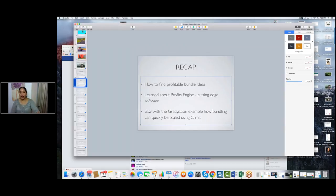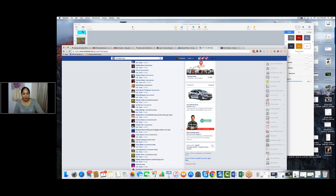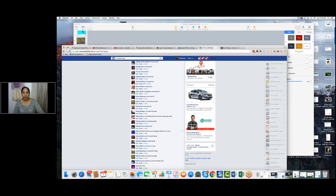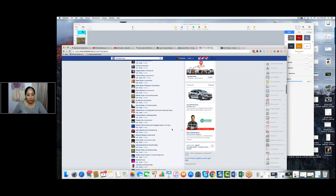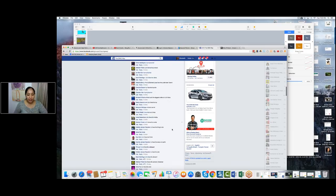As Smack already covered, the graduation bundle example was a perfect demonstration of how this bundling business is no child's play — it can be scaled into a very large business. That package was making $460,000 in sales a year, which is a significant chunk of money. Do not shake them off as child's play.